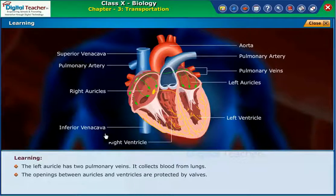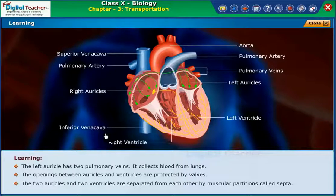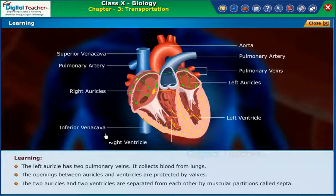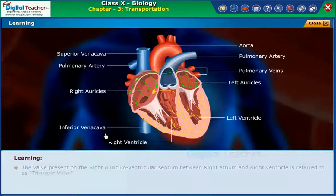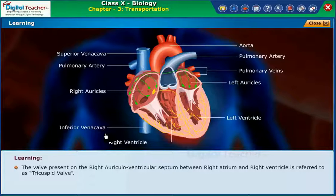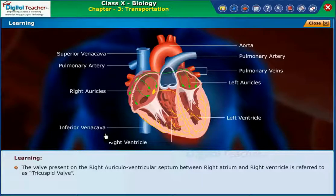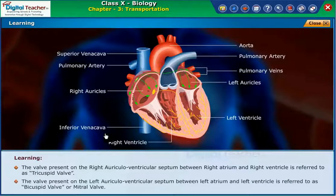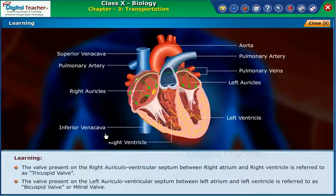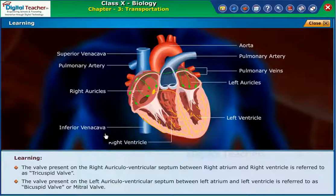The openings between auricles and ventricles are protected by valves. The two auricles and two ventricles are separated from each other by muscular partitions called septa. The valve present on the right auriculoventricular septum between the right atrium and right ventricle is referred to as the tricuspid valve. The valve on the left auriculoventricular septum between the left atrium and left ventricle is referred to as the bicuspid valve, or mitral valve.